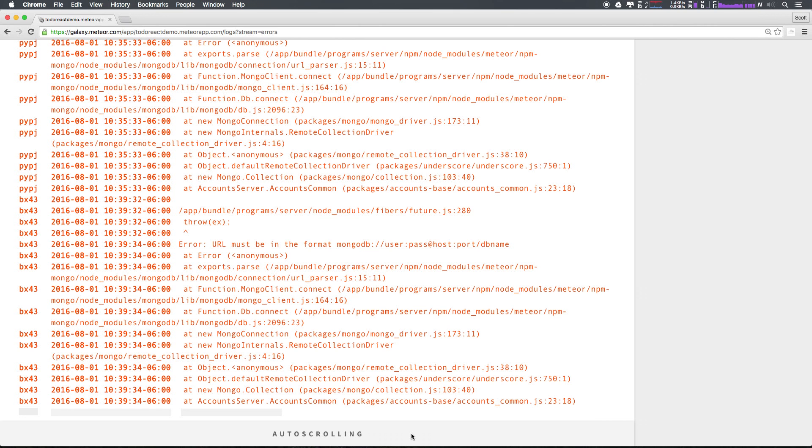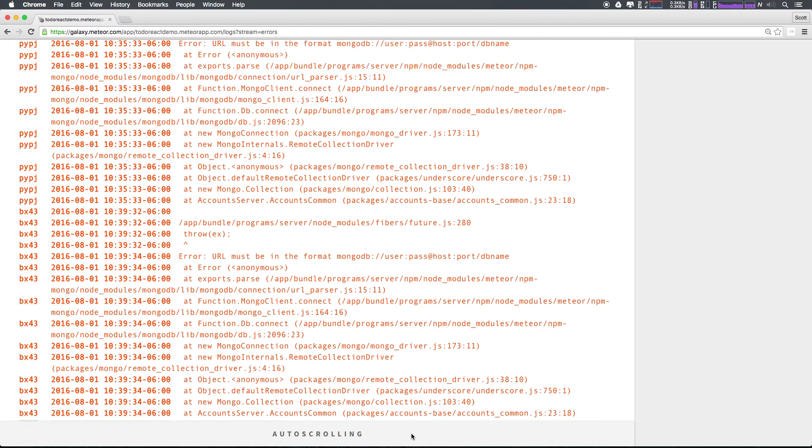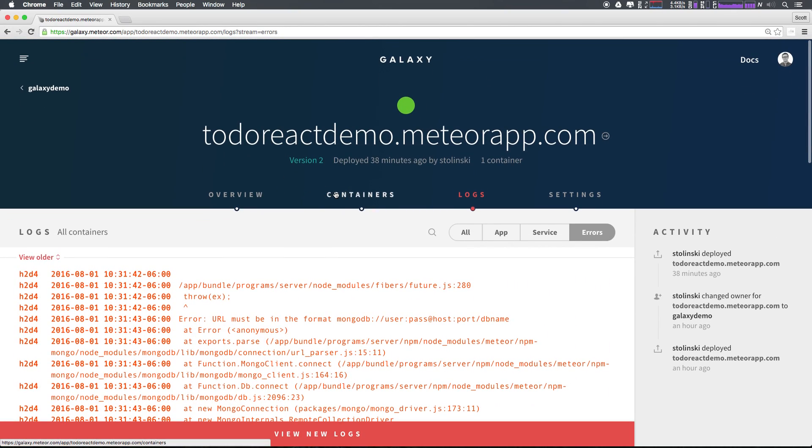If you scroll all the way to the bottom of your logs, your logs will then become auto-scrolling. That way if you have any new errors, they're going to just pop up in here and you can see them in real time.